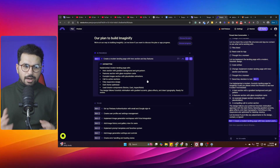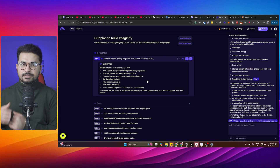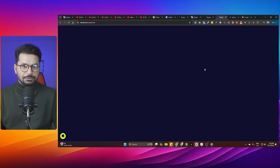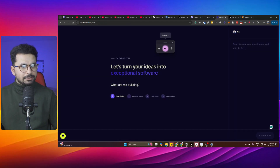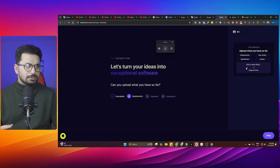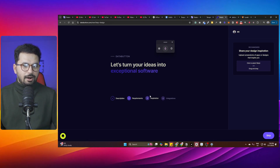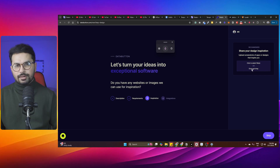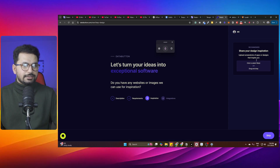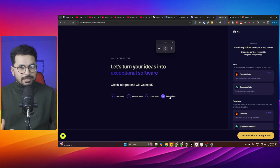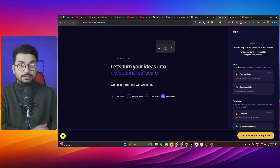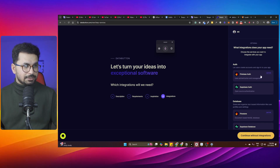Databutton works a little differently. You start by clicking 'New App', explain your idea — for example, 'create a to-do list app' — and then it asks you to provide a requirements document. After that, it asks if there is any inspiration, so you can provide further details about existing solutions. Then there is an integrations tab with really useful features.